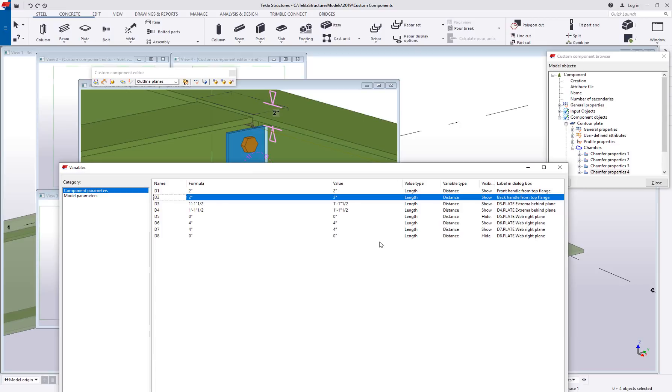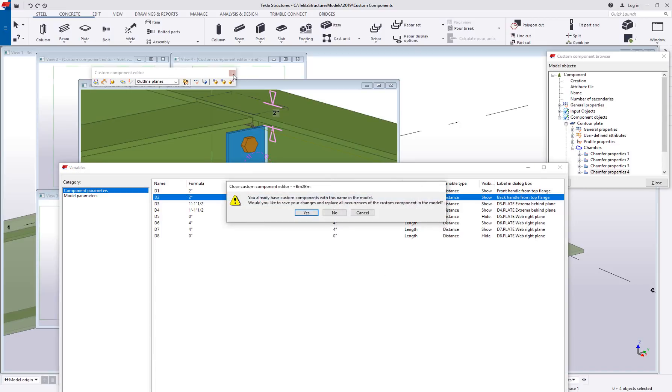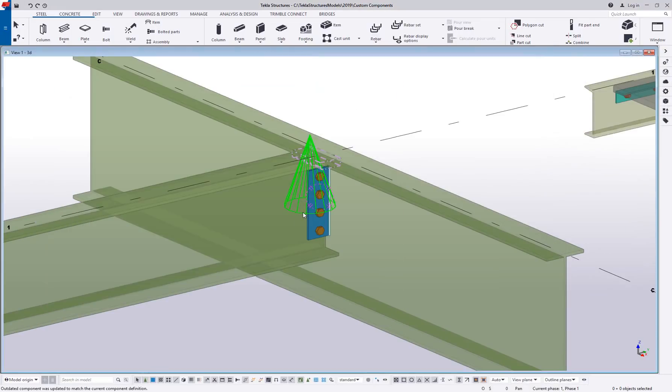I'm going to stop there for now and just kind of see what we've got. I'm going to close out of the editor by hitting the X on the component toolbar. It's warning me that I've already got these in the model, do I want to save these changes and replace and update all the current instances and I'll say yes.